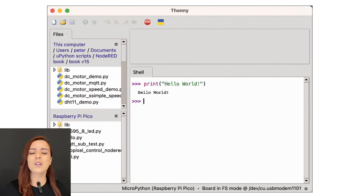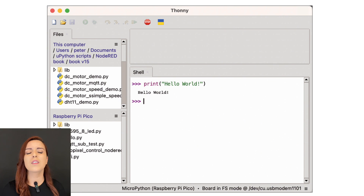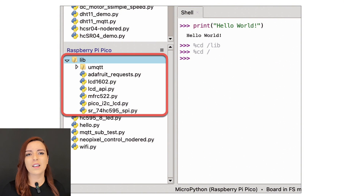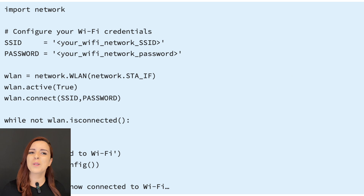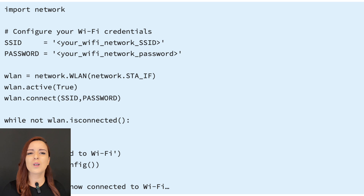Part 3 offers a comprehensive introduction to MicroPython, a language designed for embedded systems with Python 3 syntax. This section is essential for those unfamiliar with Python or MicroPython, as it provides the foundational knowledge needed to write MicroPython programs for the Raspberry Pi PicoW and other microcontroller boards. The author emphasizes good programming practices and problem-solving skills.